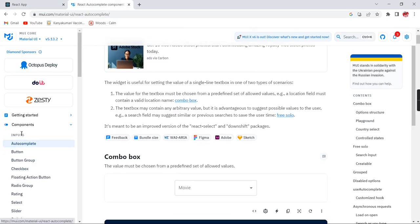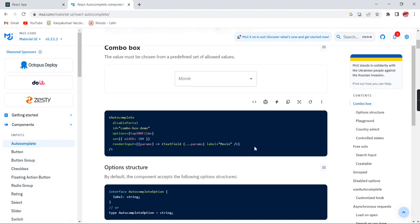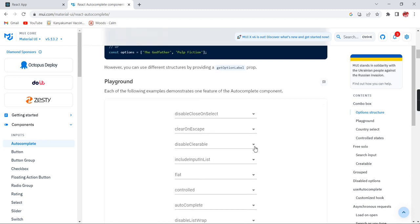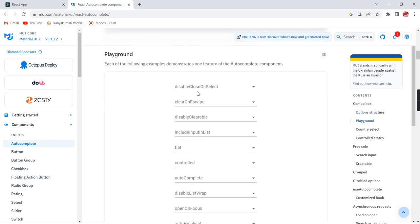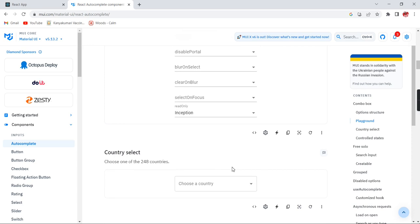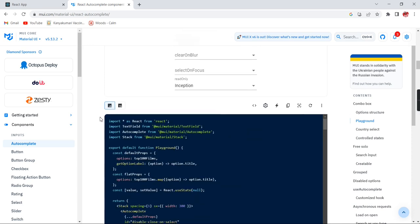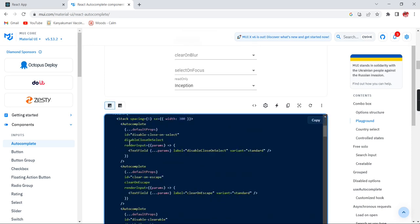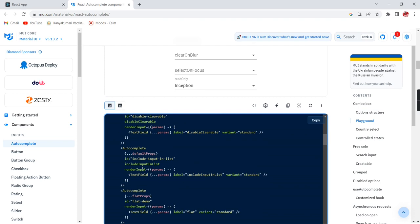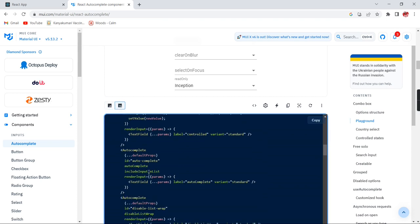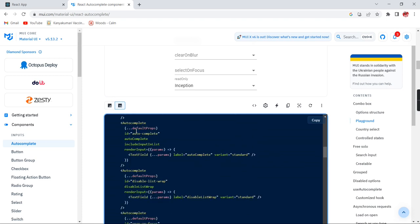If you want to check more properties, just go to the official site of Material UI. In the component section you can find Autocomplete. The second example shows all the properties with a separate control for each. If you are using JS extension follow those examples; if you are using TS just follow the TypeScript area.